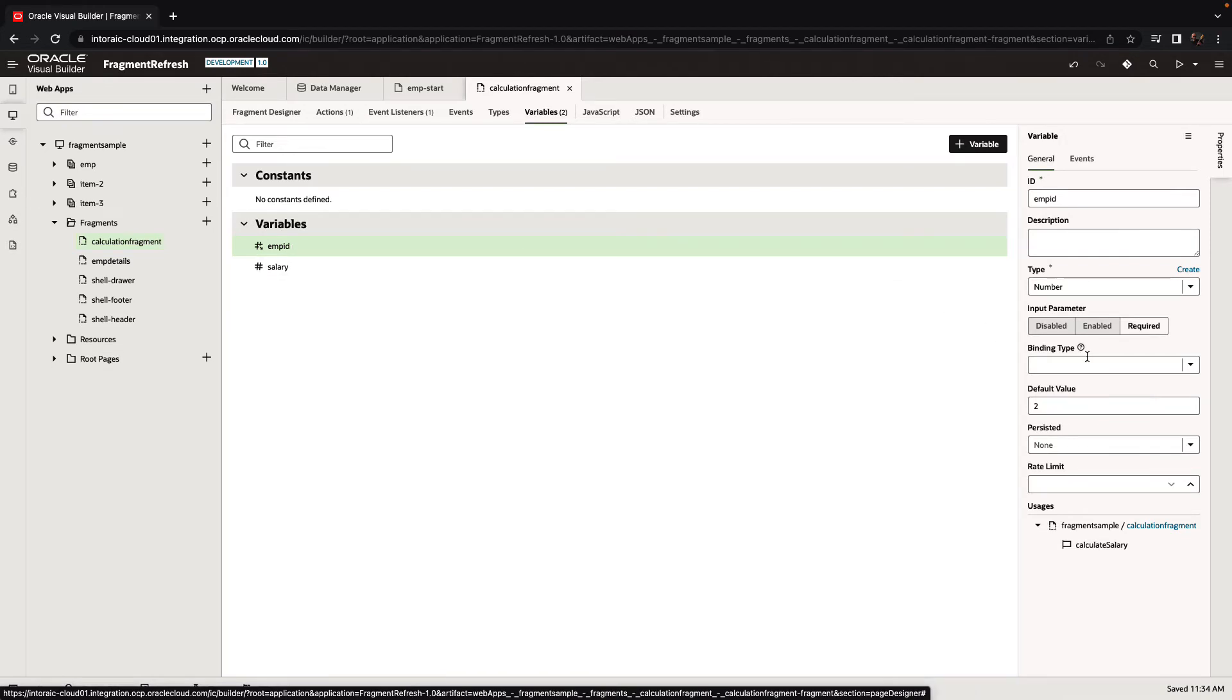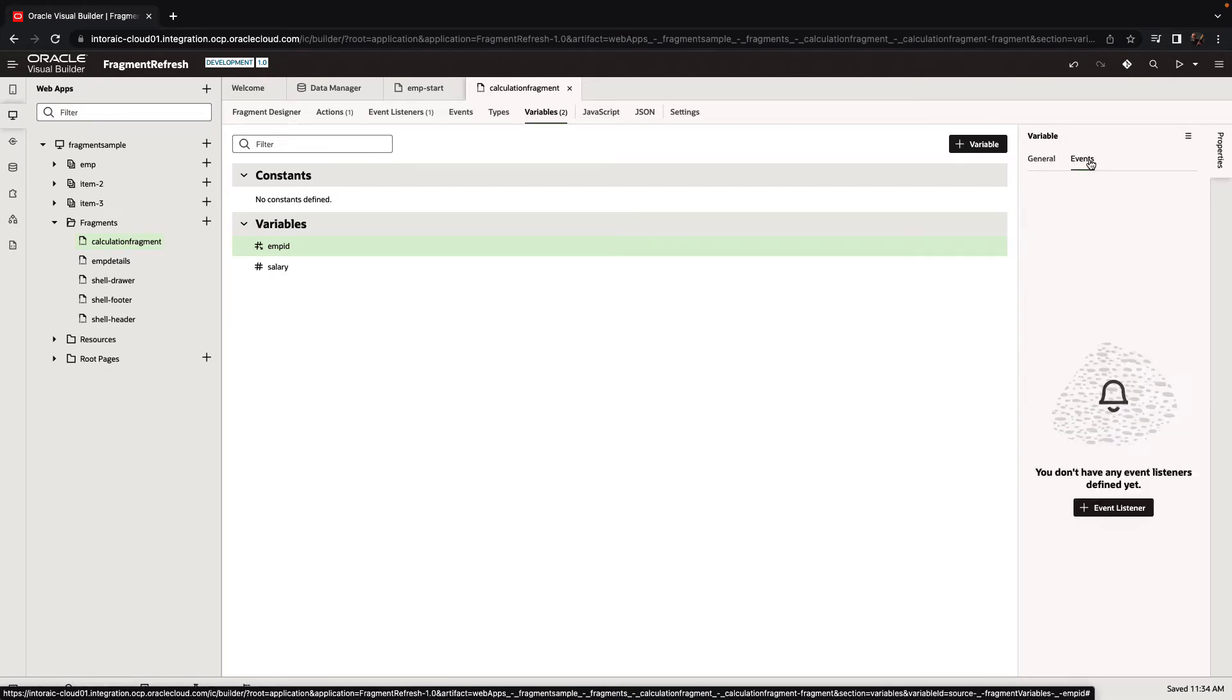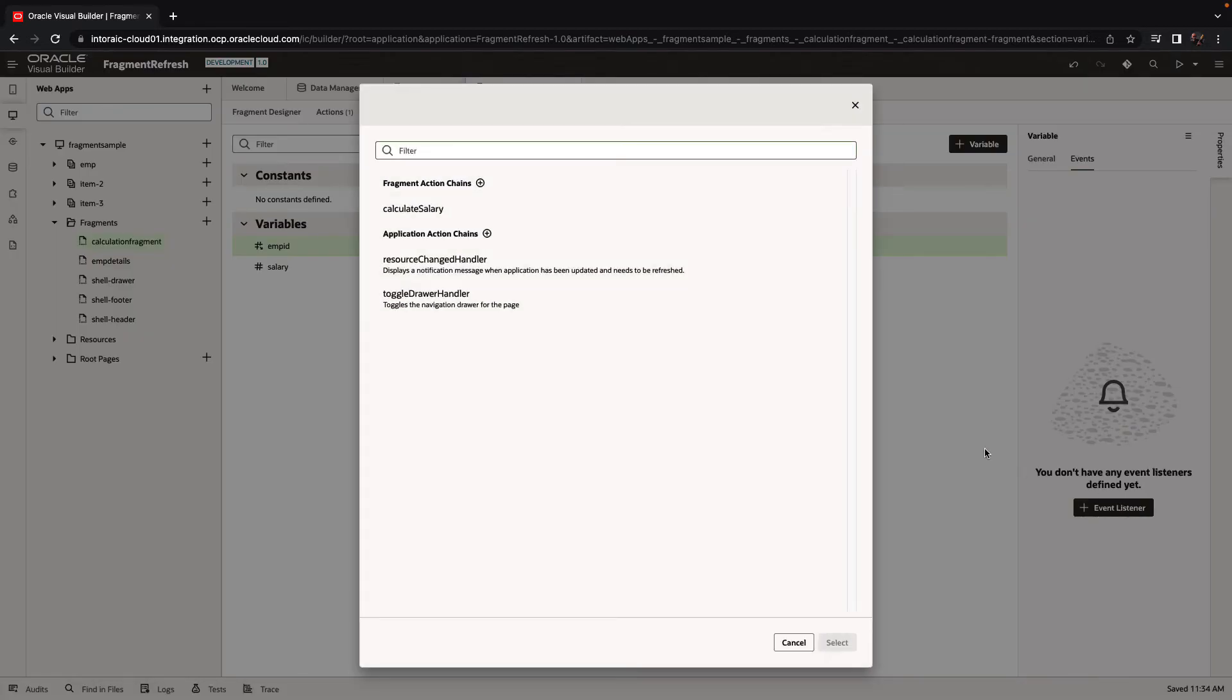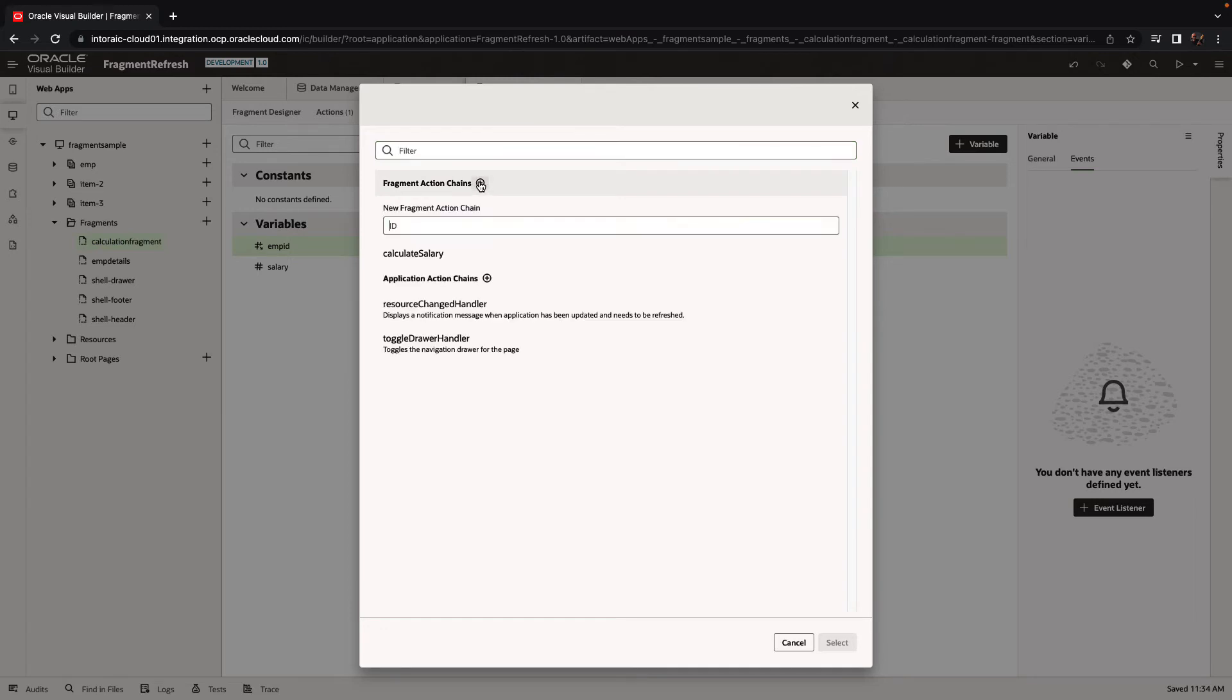And what we're going to do is we're going to define an event on it. So we'll add an event and we can point it to an existing action chain or just create a new one. So input changed event for example.